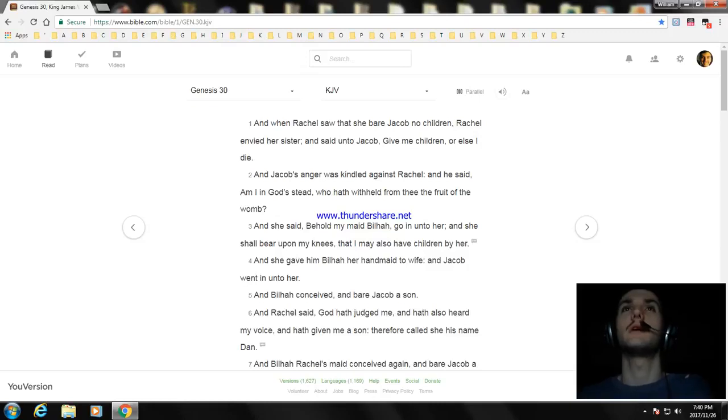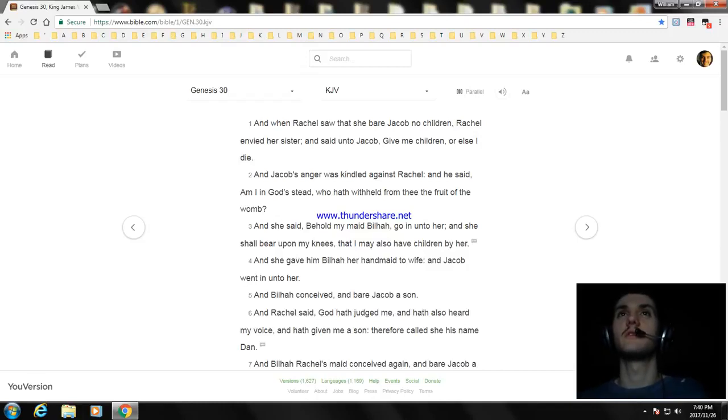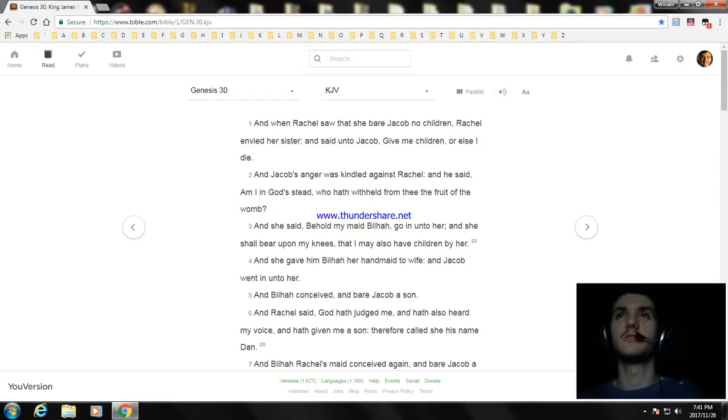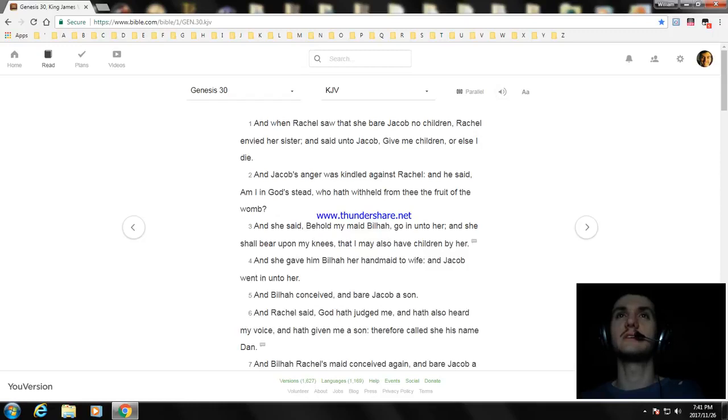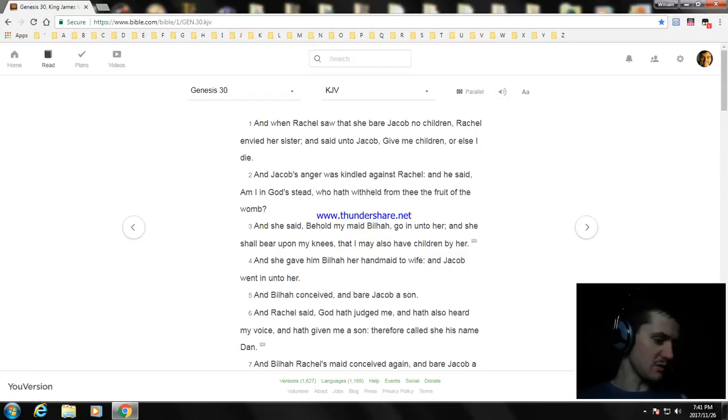And when Rachel saw that she bare Jacob no children, Rachel envied her sister and said unto Jacob, give me children or else I die. And Jacob's anger was kindled against Rachel. And he said, am I in God's stead?